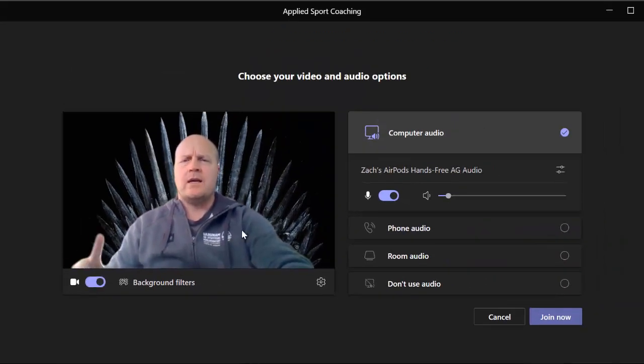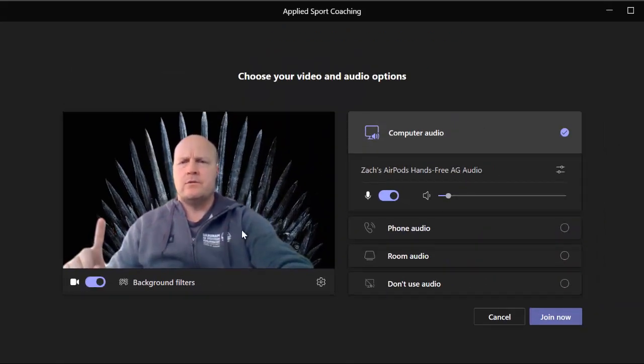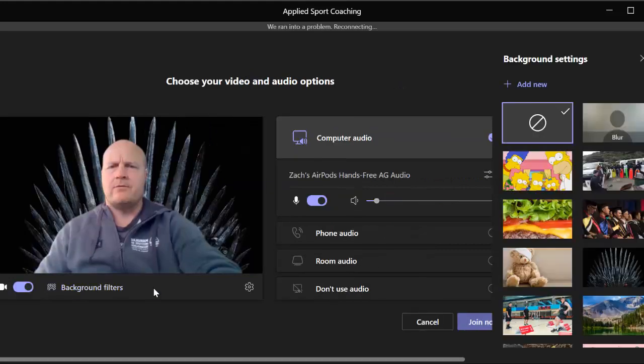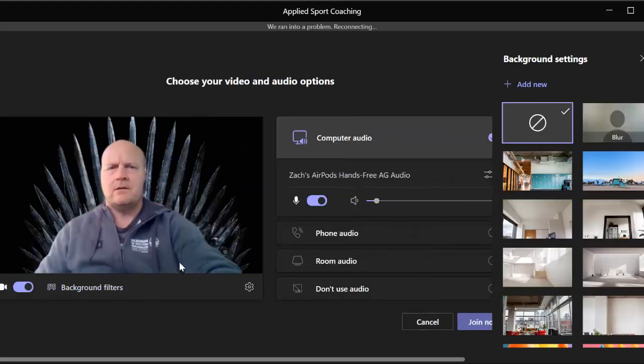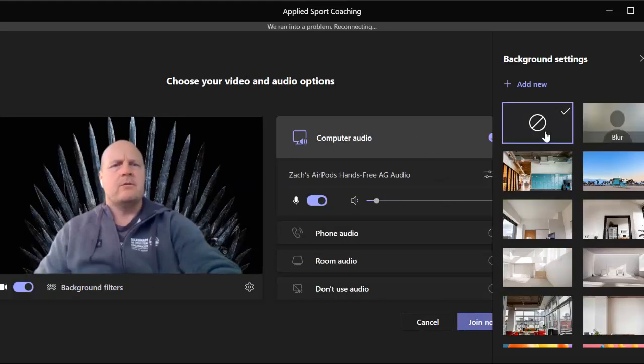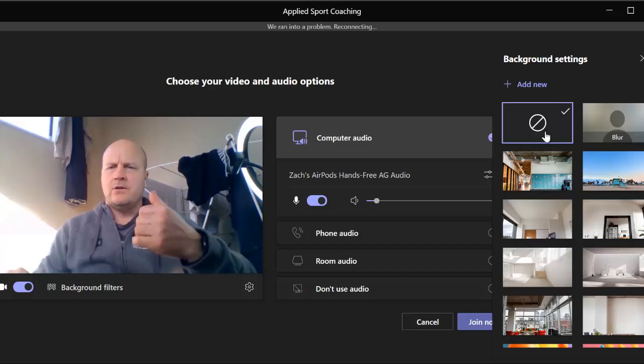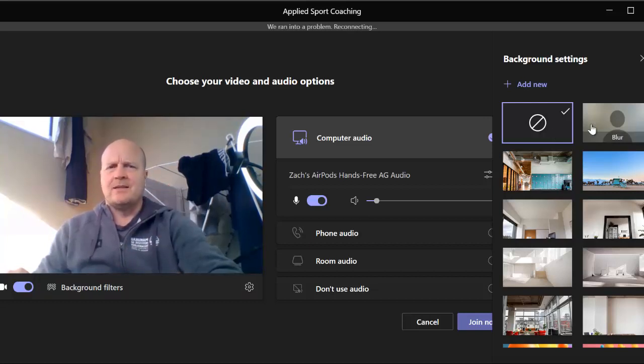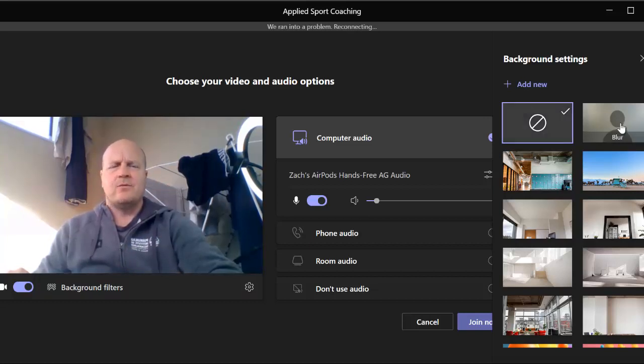I'm not actually sitting on a throne of swords. If I go to background filters, then over here if I click none, you can see I'm actually in my spare room and there's my washing behind. So we better push blur, blur that out.